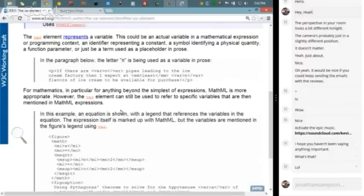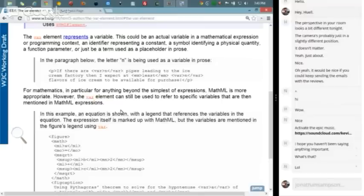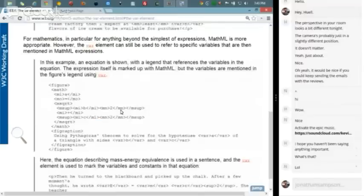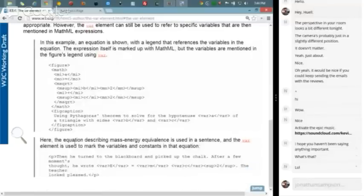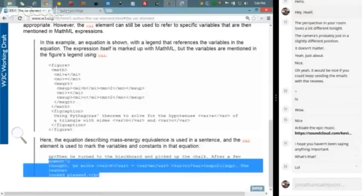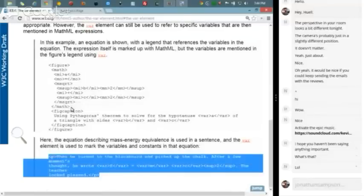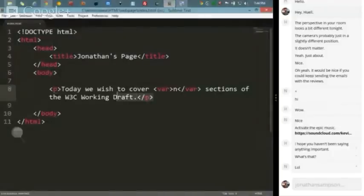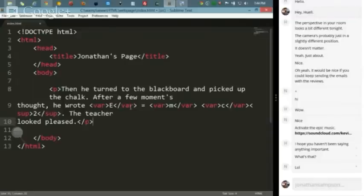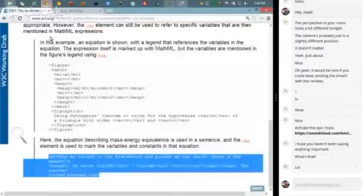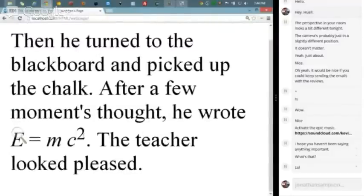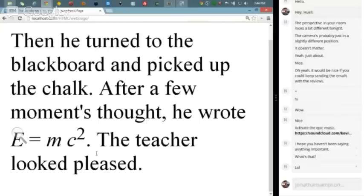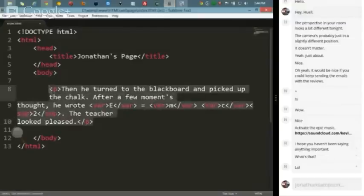We actually use that type of language over here on the learn site. You can see I have over the next N months. Let's go ahead and drop in our own example here. Today we wish to cover var N sections of the W3C working draft. And as we expect, the text is going to be italicized for us by default by virtue of it being a variable. You can see that N right here is by default italicized for us.